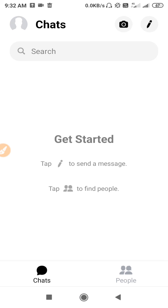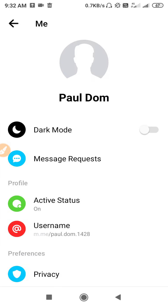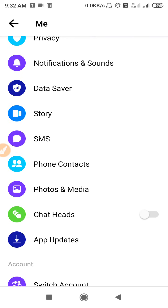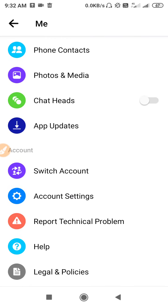Now let's begin the tutorial. At the first step, open up your Messenger and then click on the profile. Simply go to your profile, scroll down until you find the Account Settings option.